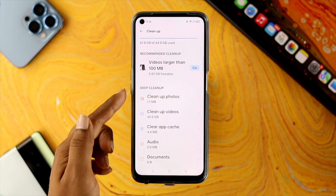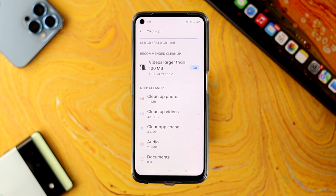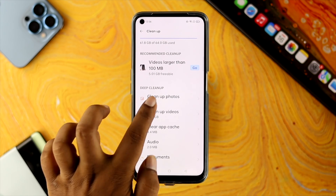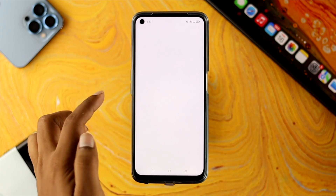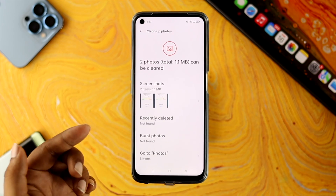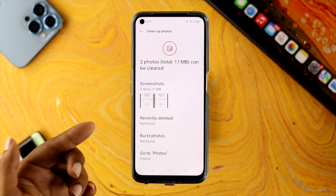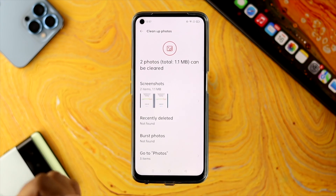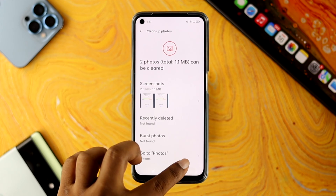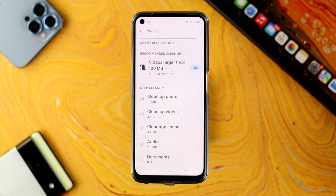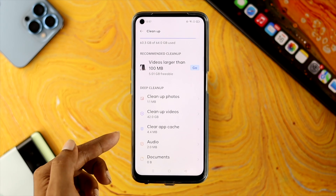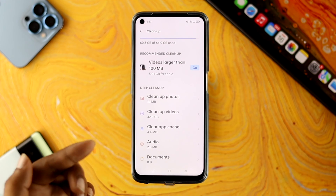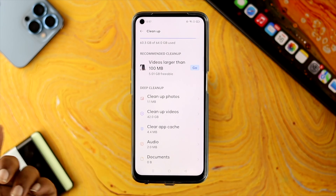Now, these settings also contain sometimes duplicate files. So if you see those duplicate files are available here as well, then you will be able to delete them as well. You can either choose photos, videos, or you can choose to clean app caches.